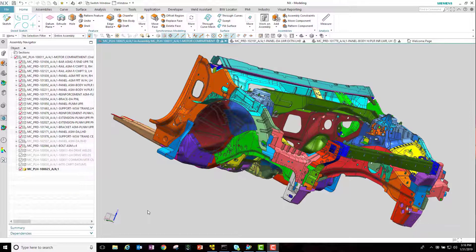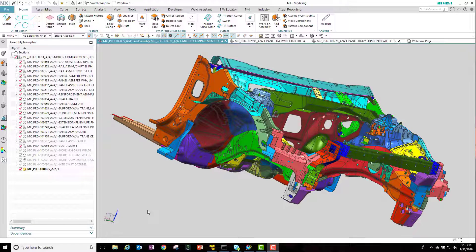In this movie we will generate spot welds using the easy spot function, validate those weld locations using the weld advisor, and finally publish these welds to Teamcenter, making them available for other applications.